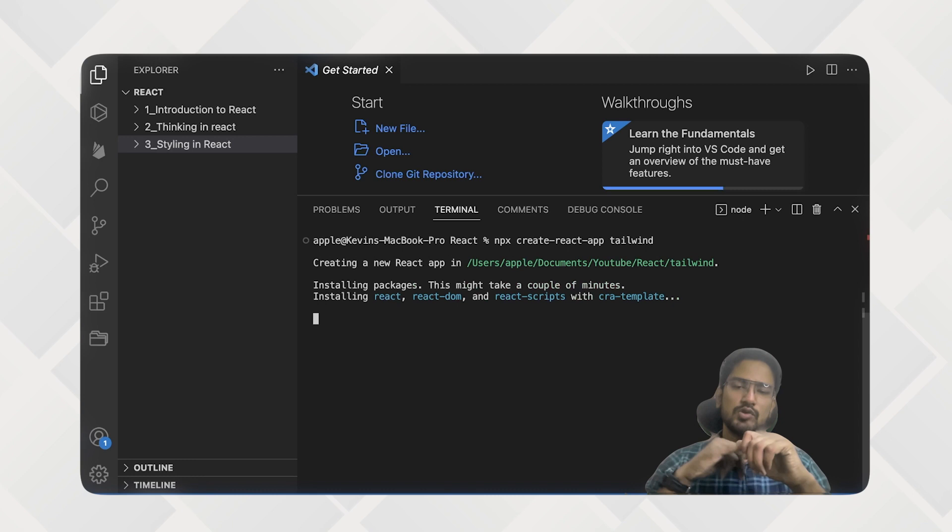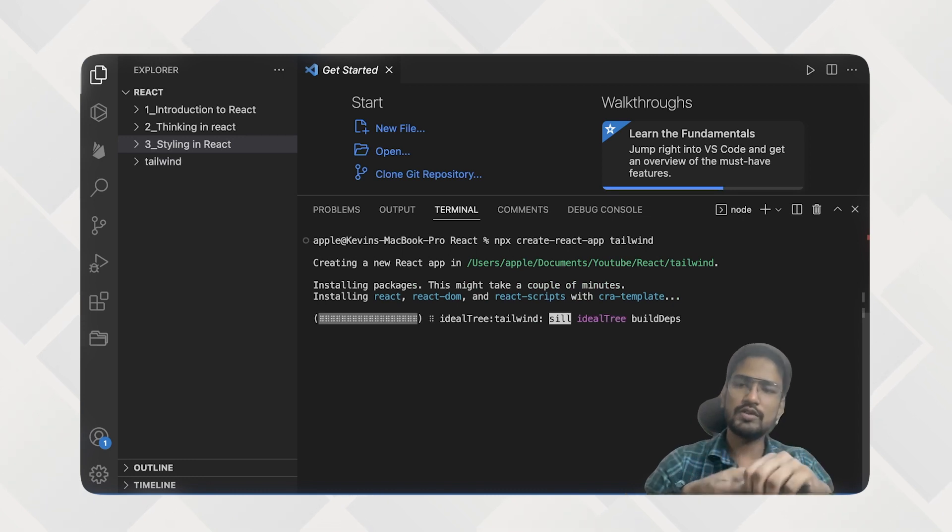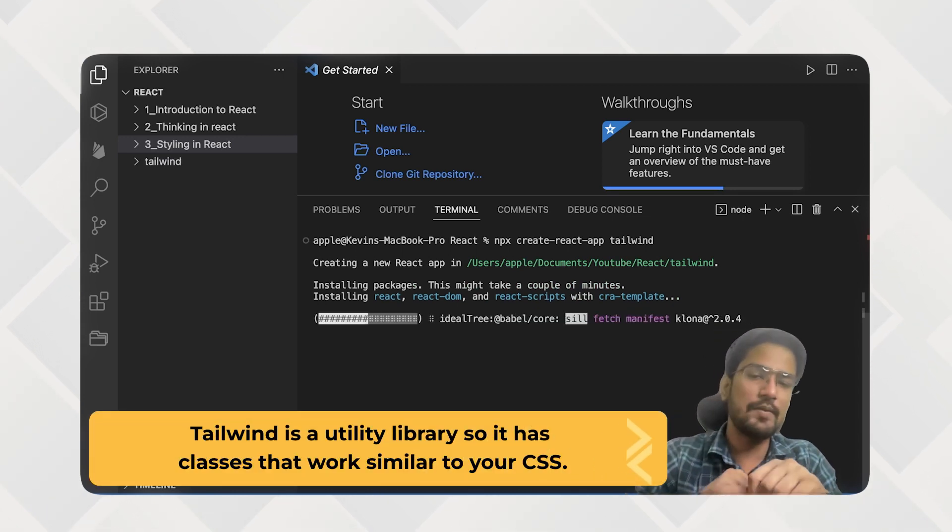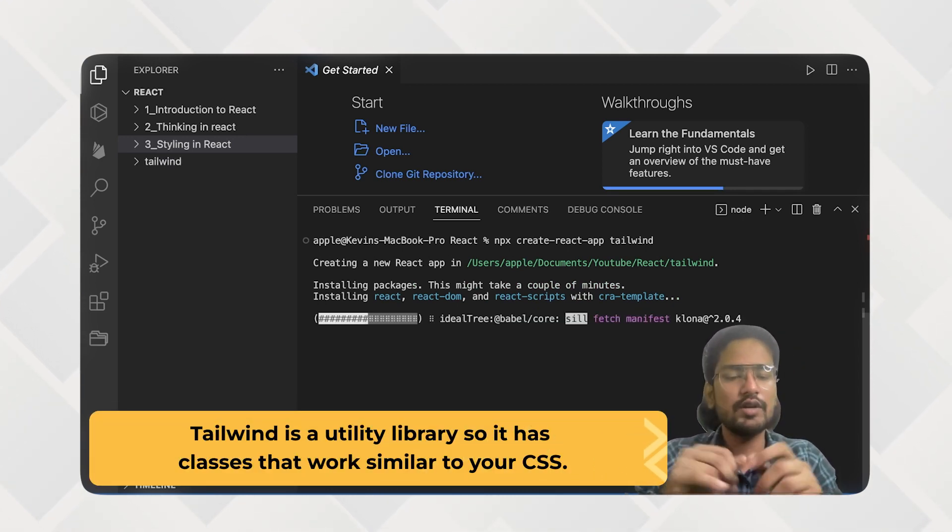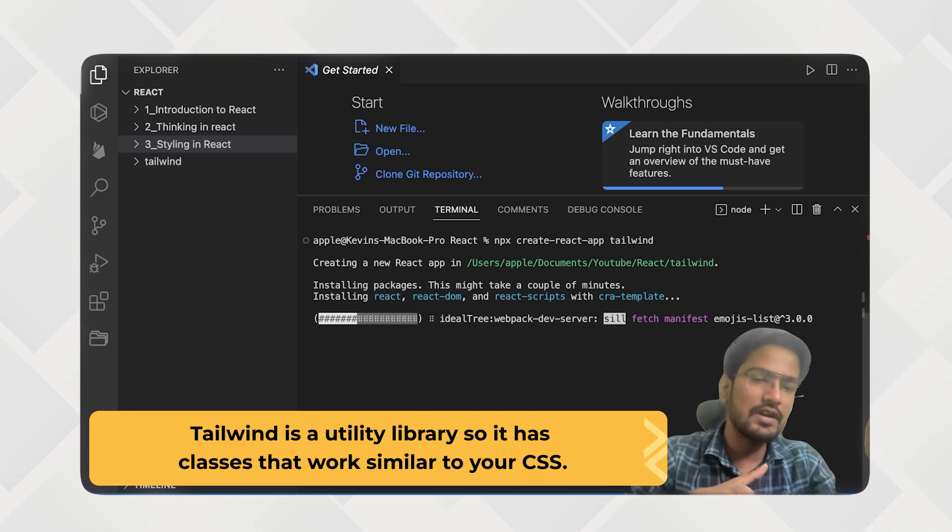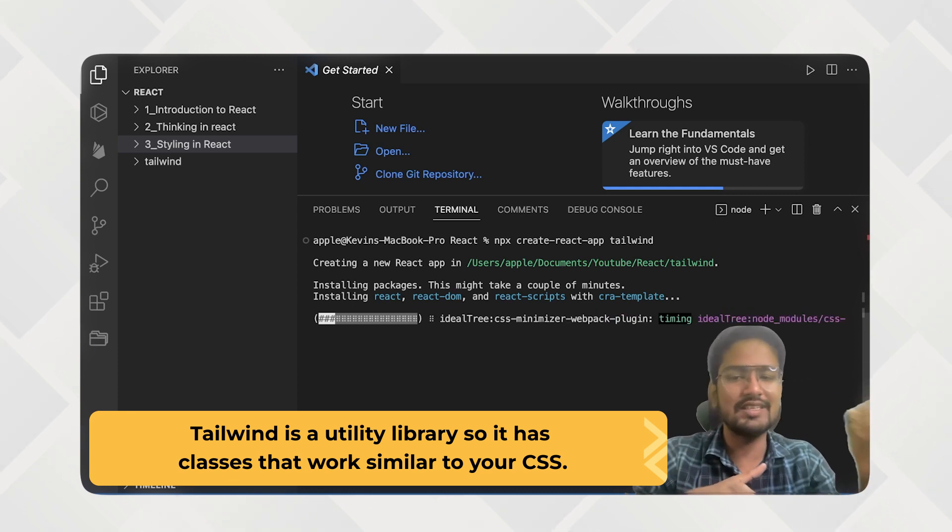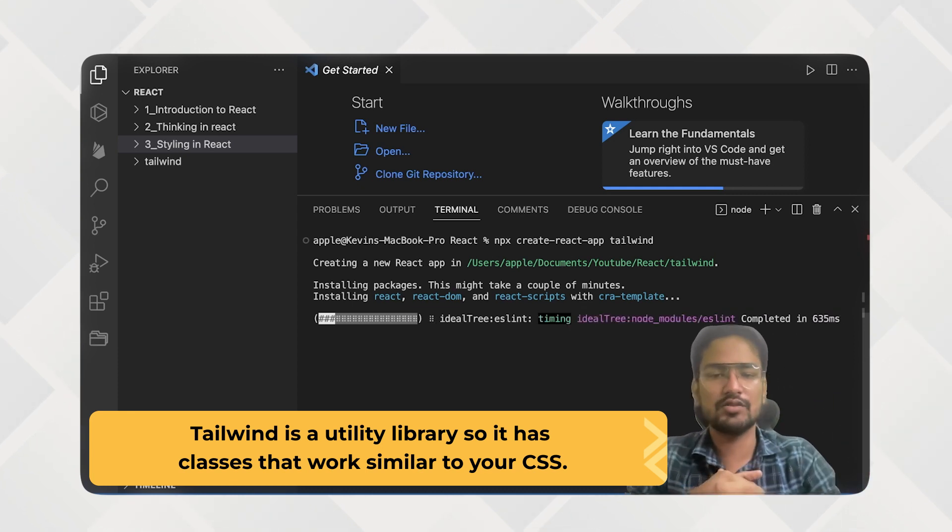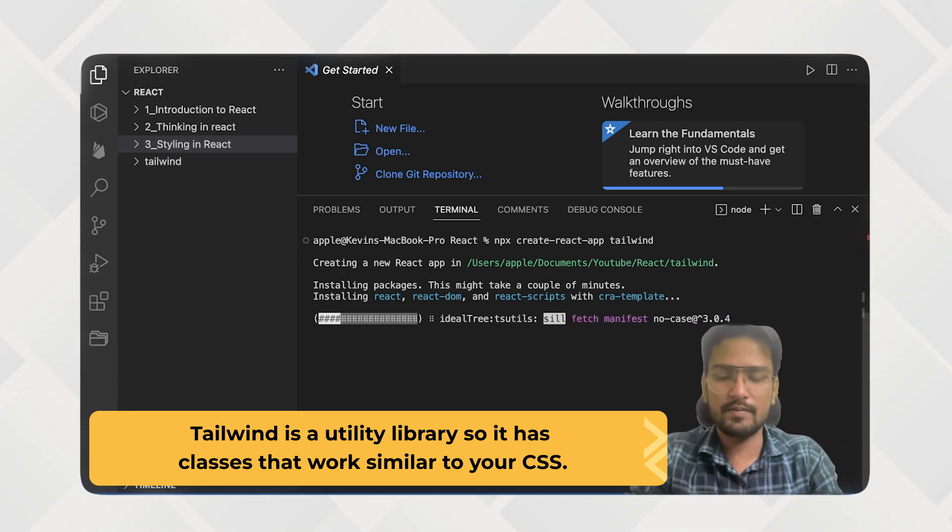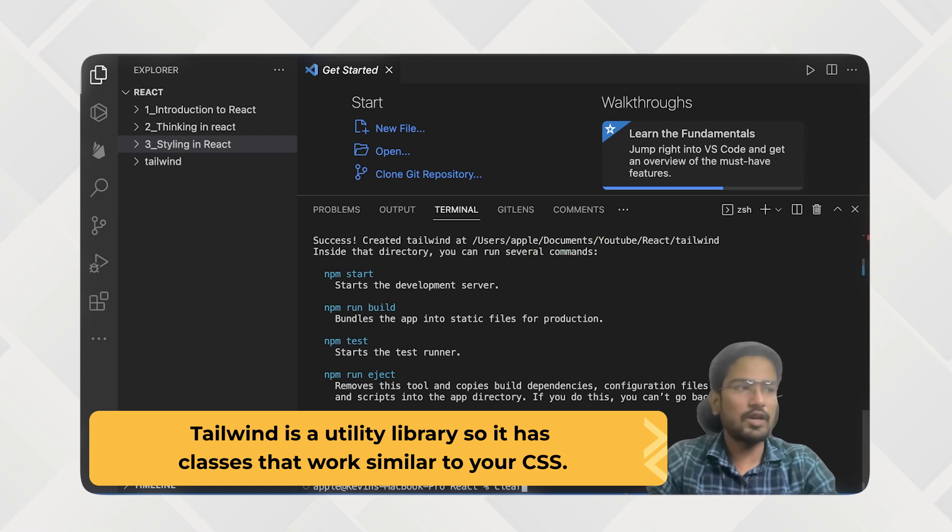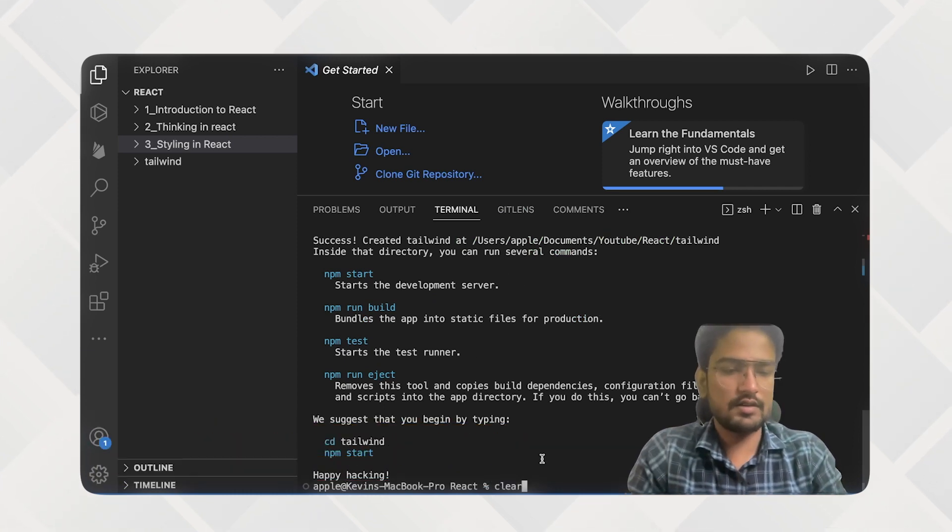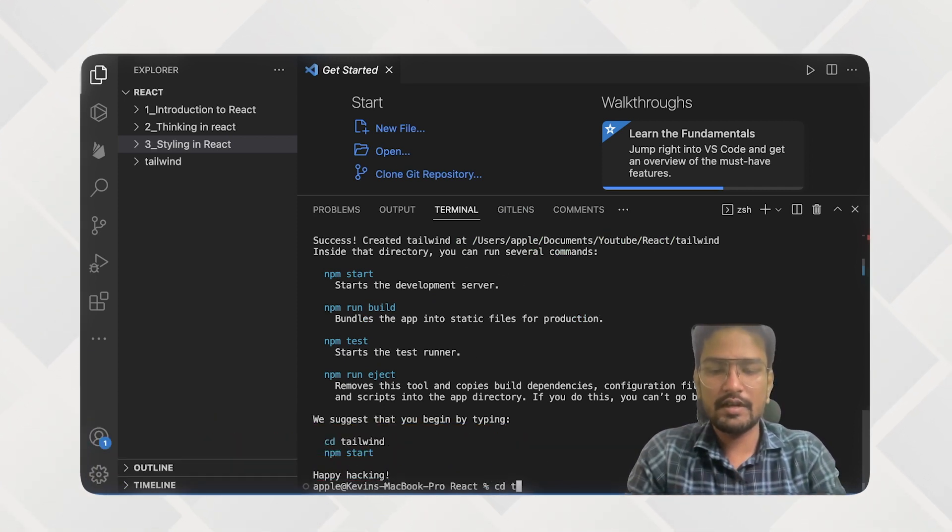And you will also know that Tailwind is a utility library. So it has classes that work similar to your CSS. So it's just being installed. So now it's done. Now let's cd into Tailwind.